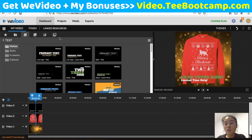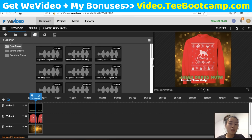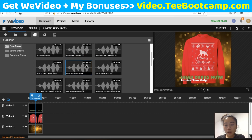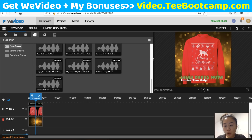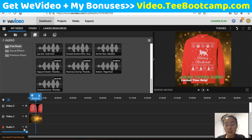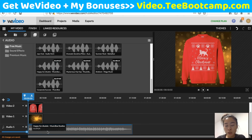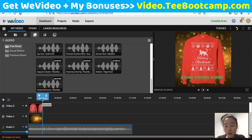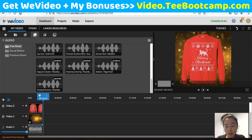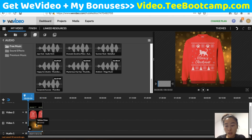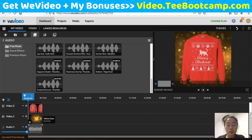WeVideo also gives you royalty-free music you can use with your videos. I'll pick a random track and drag it to the audio track row — not next to the video clip, but in the audio section below. The audio clip will be longer than your video, so you can either cut it with the trim tool or drag the end to match your video length. Once everything is lined up, they will all play at the same time.